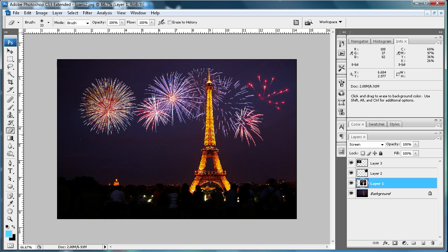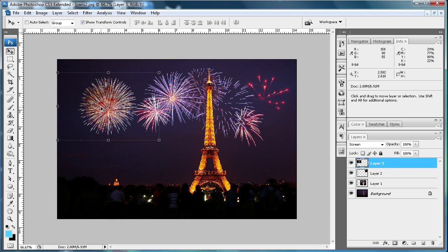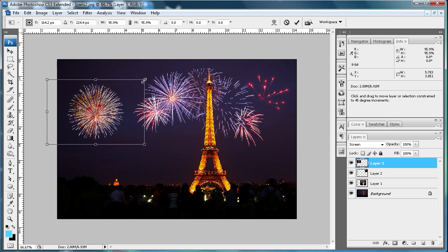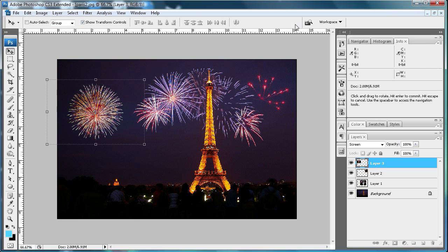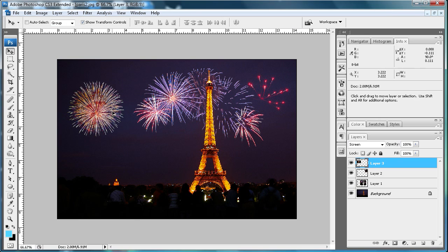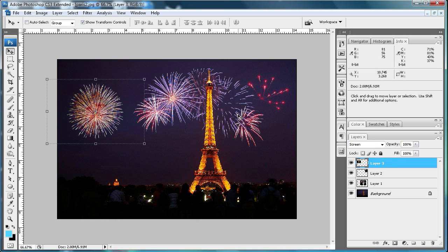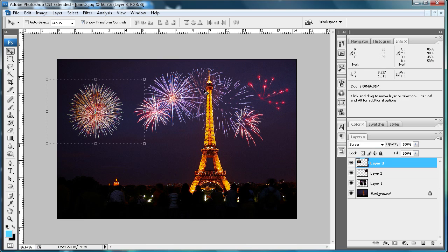Now it appears that the fireworks are behind there. You can put your fireworks wherever you want. This is an easy way to apply fireworks to an everyday nighttime picture. I hope you enjoyed this tutorial. Make sure to subscribe, rate, and comment. We'll see you next week.